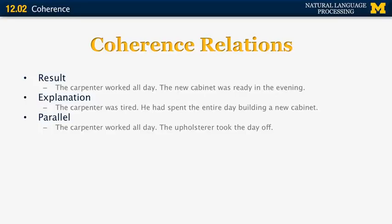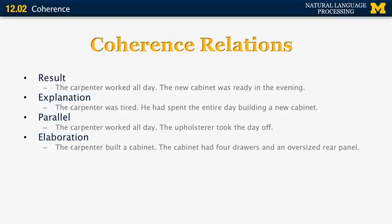Parallel — 'The carpenter worked all day. The upholster took the day off.' We have two sentences with parallel structure. Elaboration — 'The carpenter built a cabinet. The cabinet had four doors and an oversized rear panel.' The second sentence gives additional information that elaborates on the information in the first sentence. And there are other relations in RST — I'm going to show you a list of them separately.